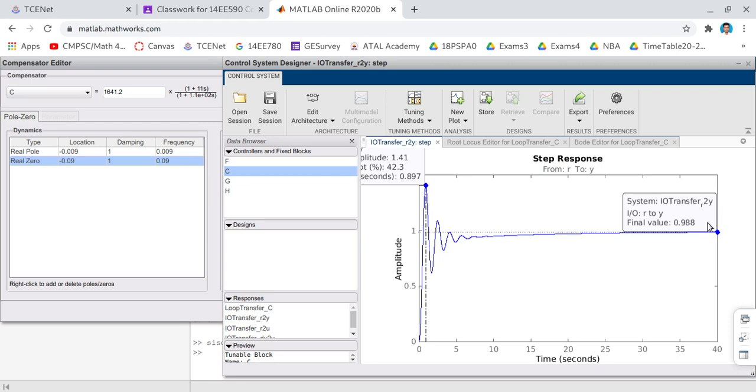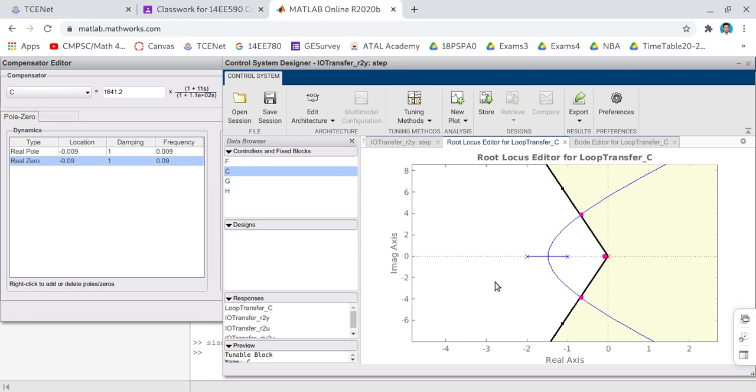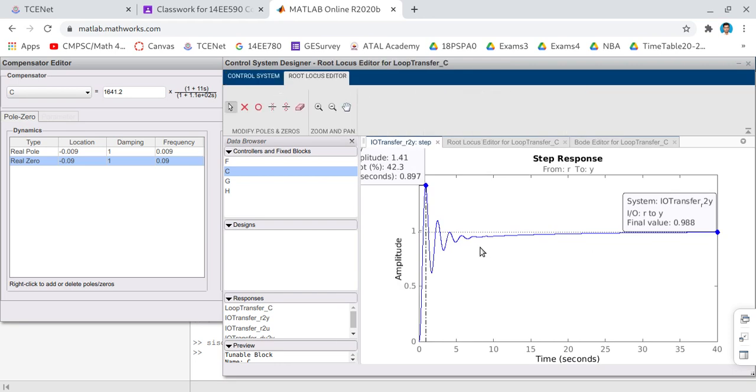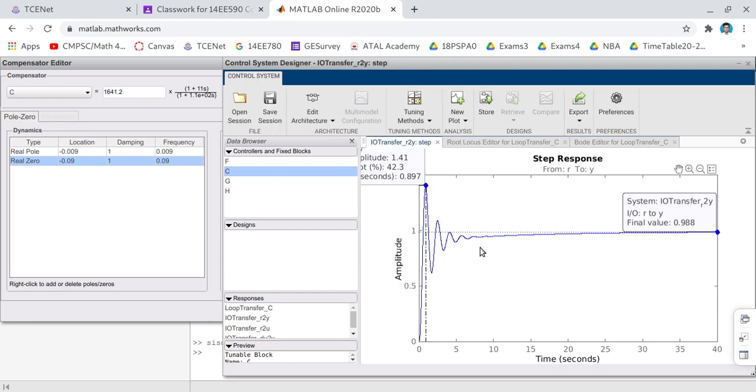In the exam you just take the snapshot of your compensated system root locus, similarly uncompensated system root locus, the response of the system before compensation and response of the system after compensation. That you need to submit in the assignment in Google Classroom. Thank you.